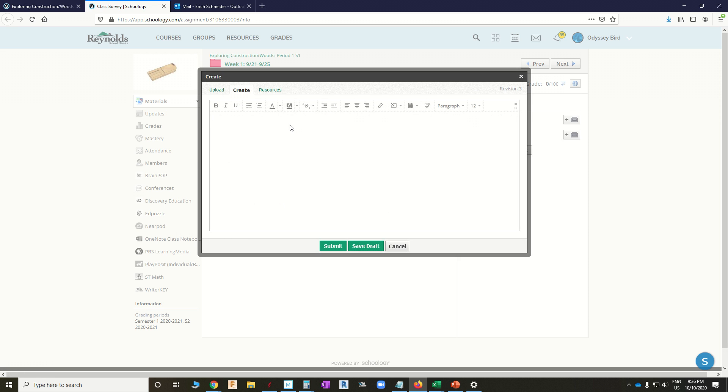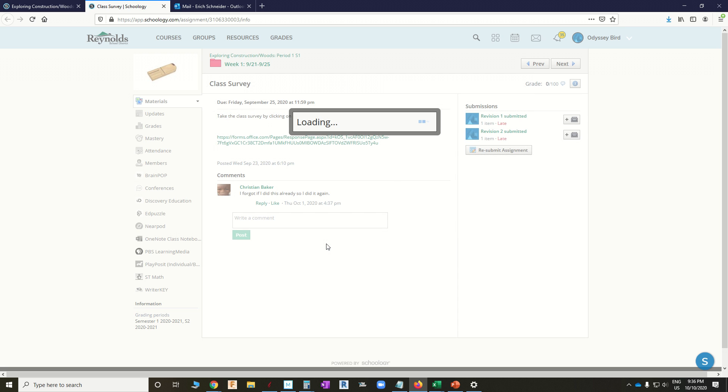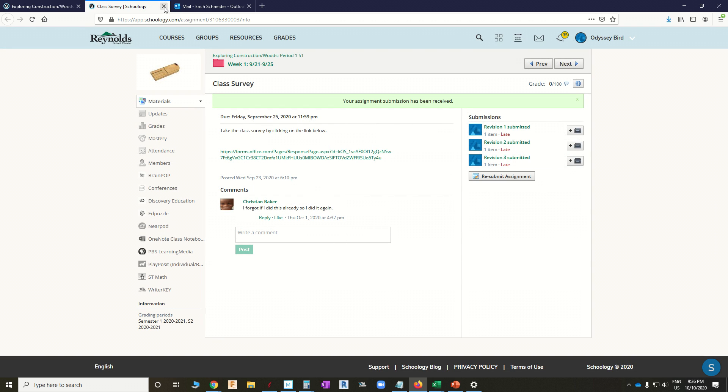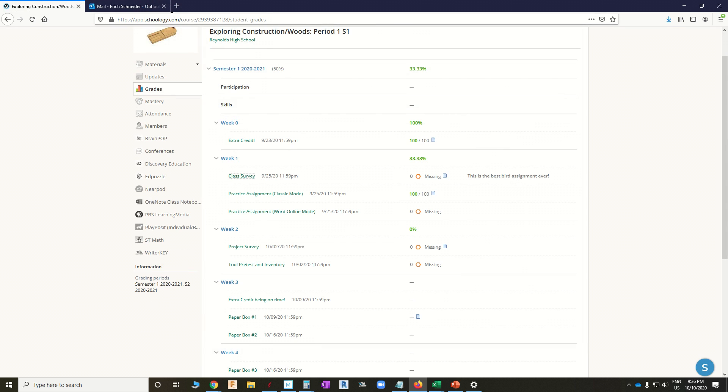Create. Hey, Mr. Teacher. And be sure to include lots of exclamation marks. And we submit this. Now, I can see right here, and now I have three revisions submitted. Let's go back to the teacher's side.